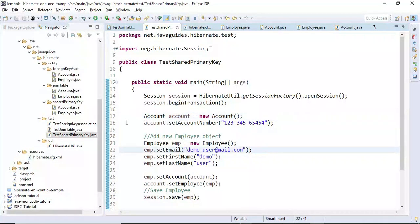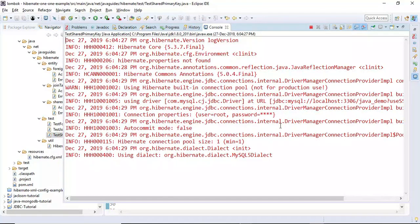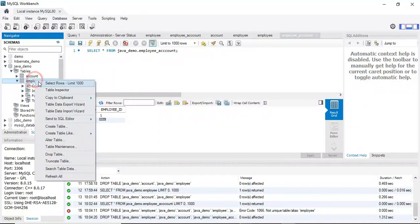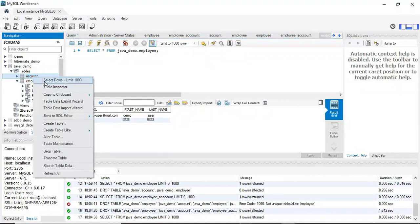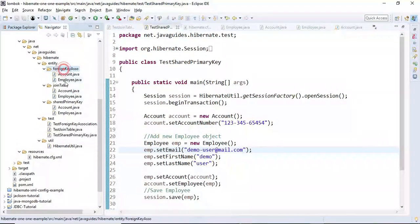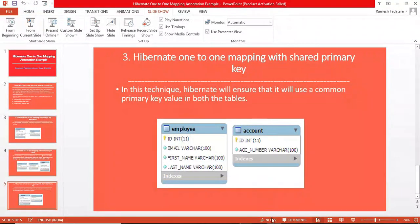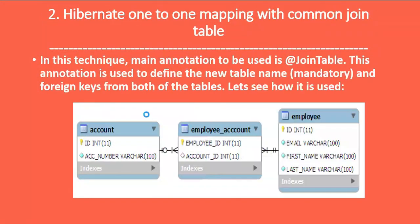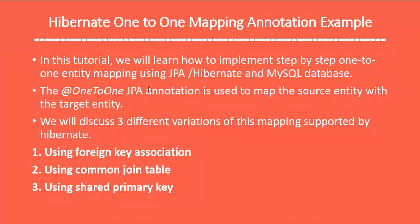Looking at the output, the Employee and Account tables are created. In both the Employee and Account tables, the primary key column ID should have the same value — Hibernate ensures the primary key values are shared between both tables. This demonstrates all three important variations supported by Hibernate, with the foreign key association being the most commonly used.